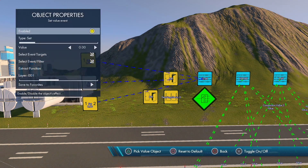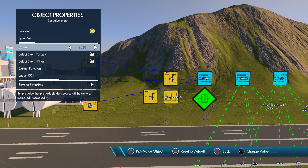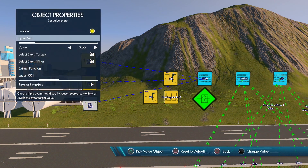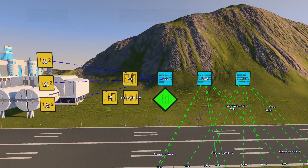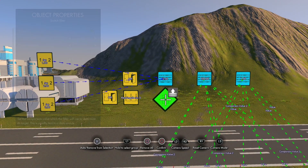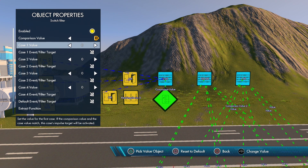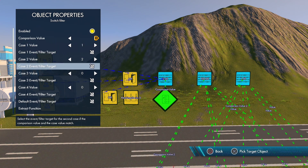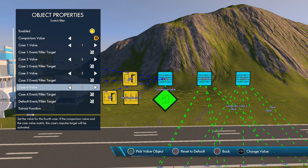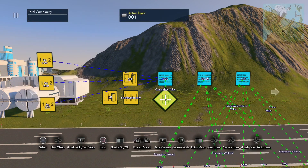Open the first set value event and set it to one, the second to two, and the third to three. Now, how a switch filter works: it looks at the case comparison value and compares. Open the switch filter — comparison value is going to be that variable. Case value: if it's equal to one we do something, if equal to two we do something, and if equal to three we do something. We set the fourth value to negative one so it never gets selected.